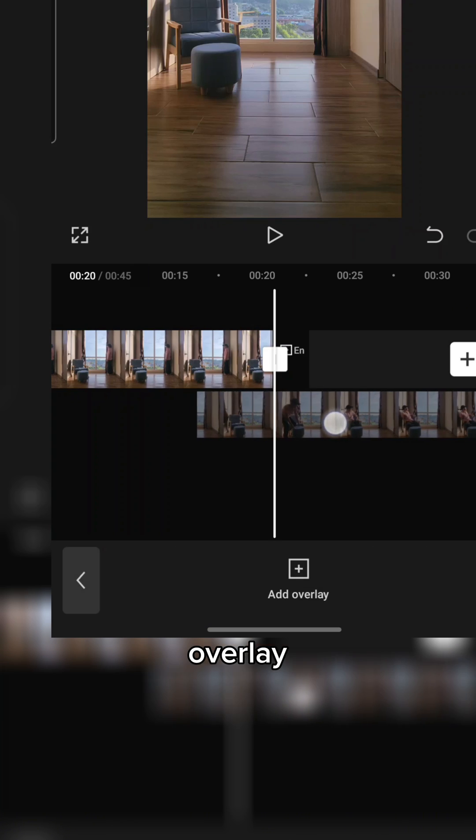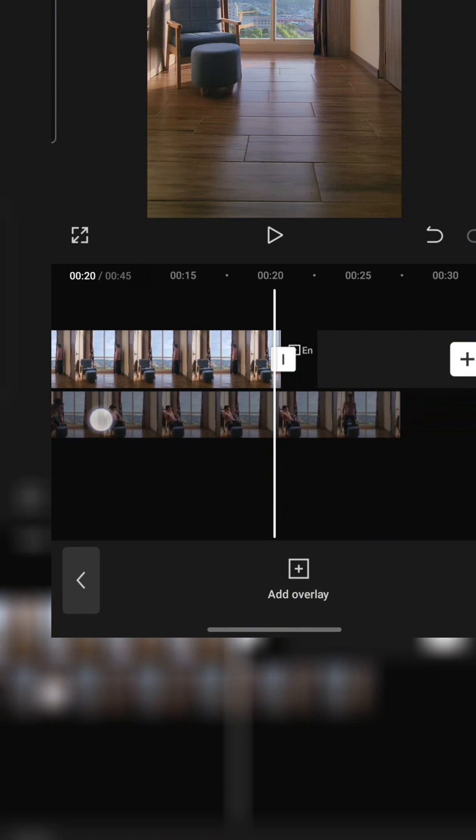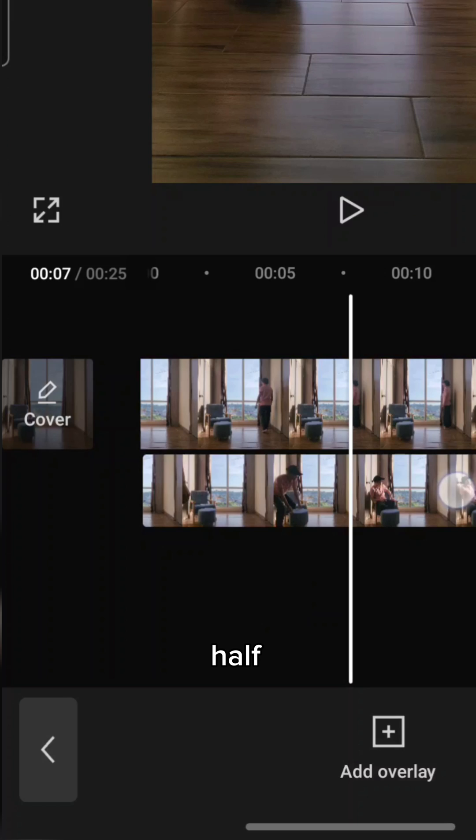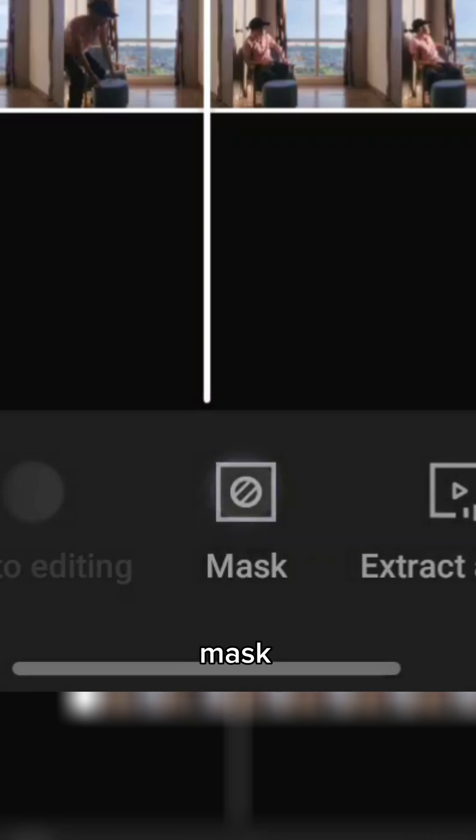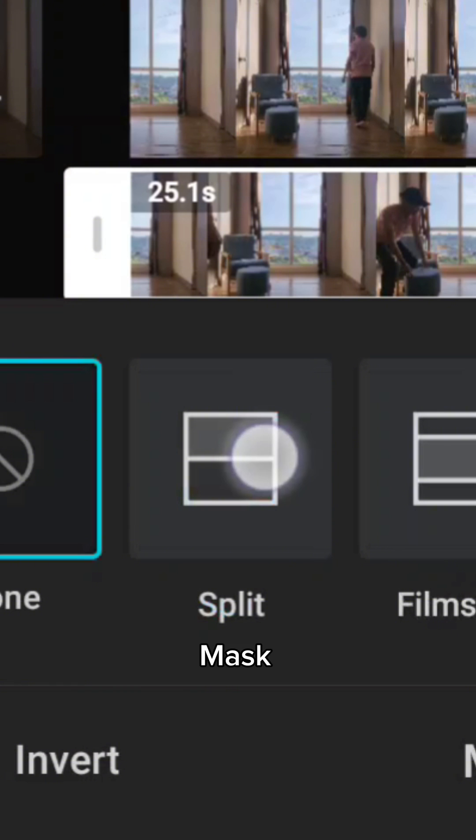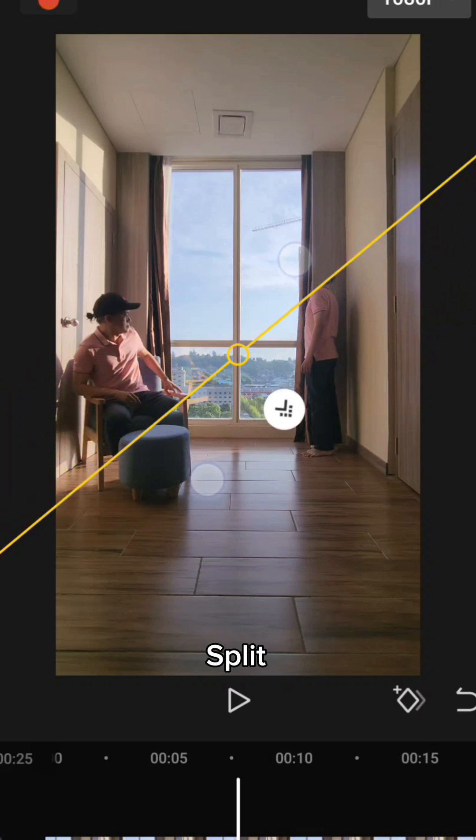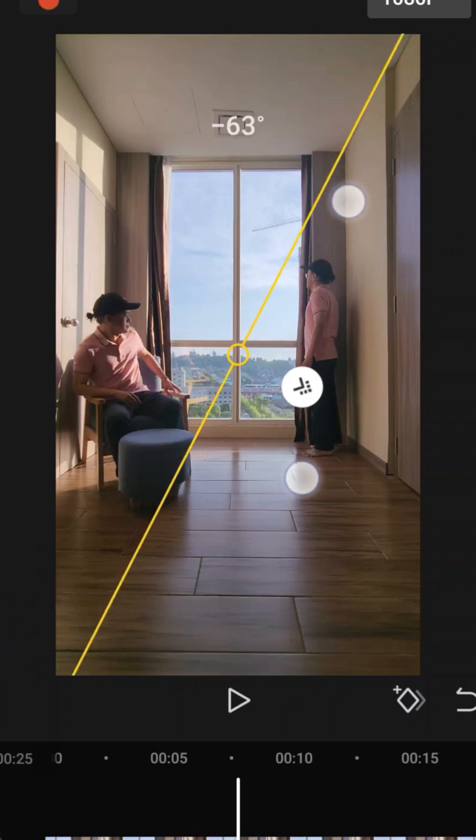Choose overlay. Drag the second half under the first half. Select the lower half. Choose mask and split mask. Adjust the split mask to reveal the two clones.